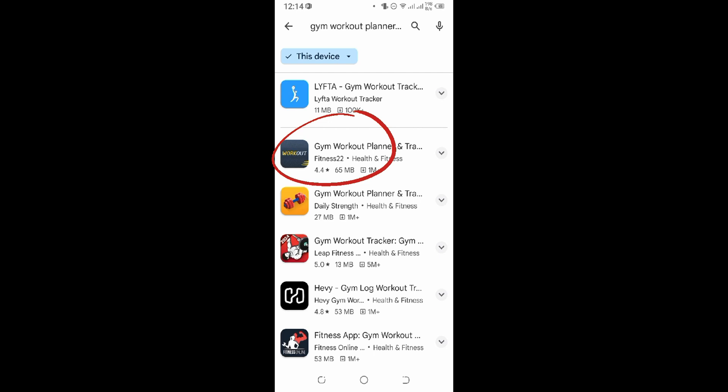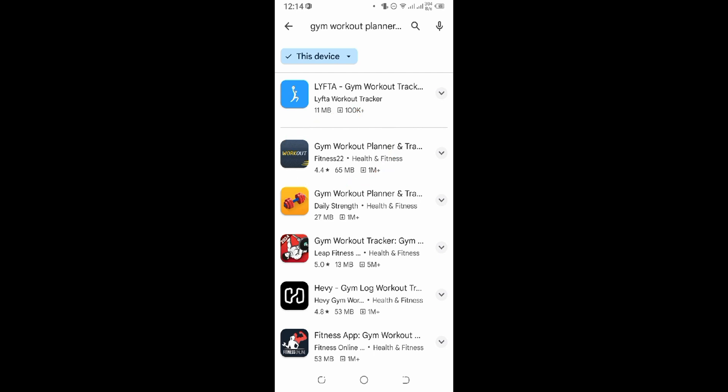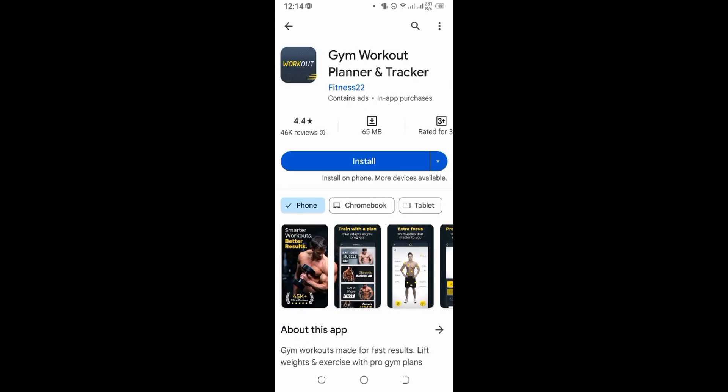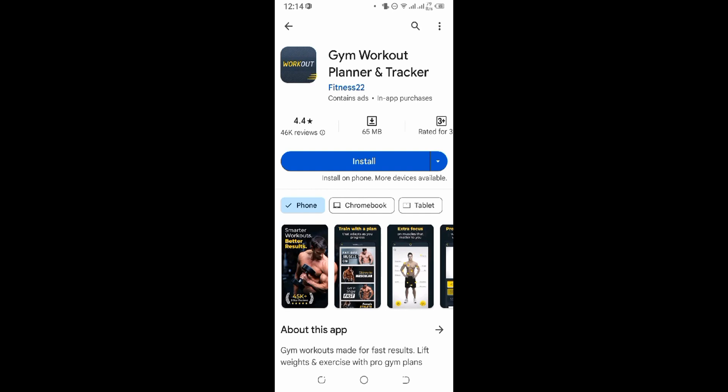Just click on that application. Now from over here you can install the application by clicking on install button. It might take a while to install depending upon your internet connection, wait for it.